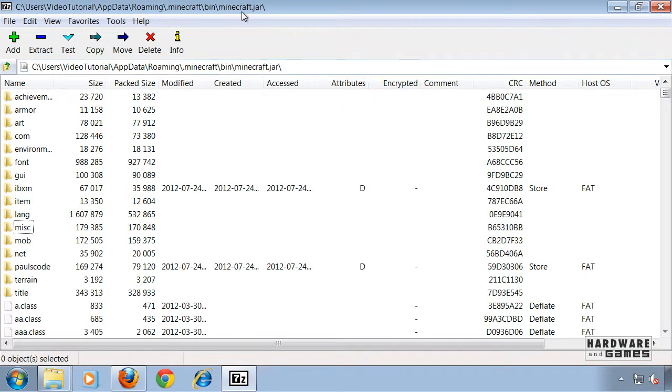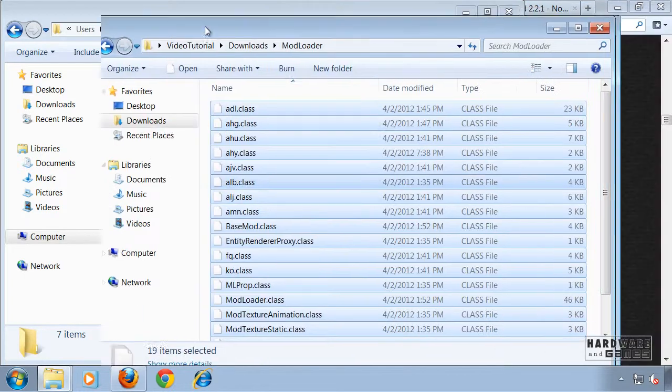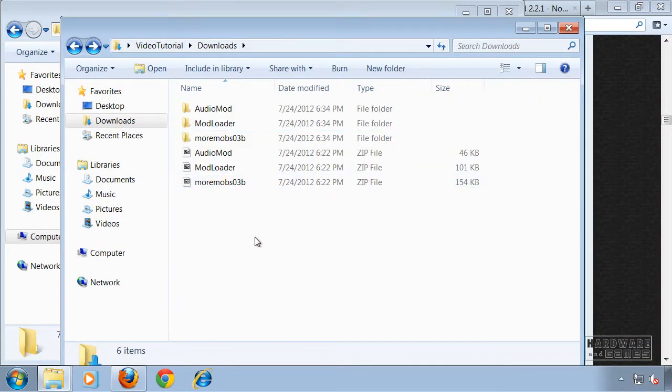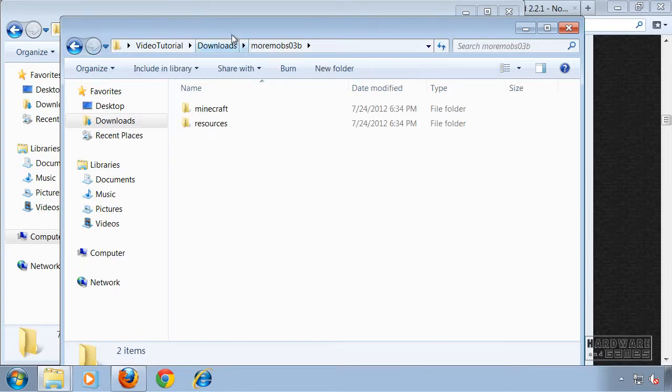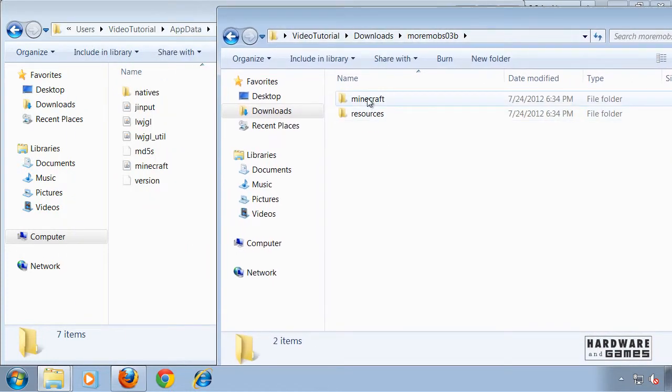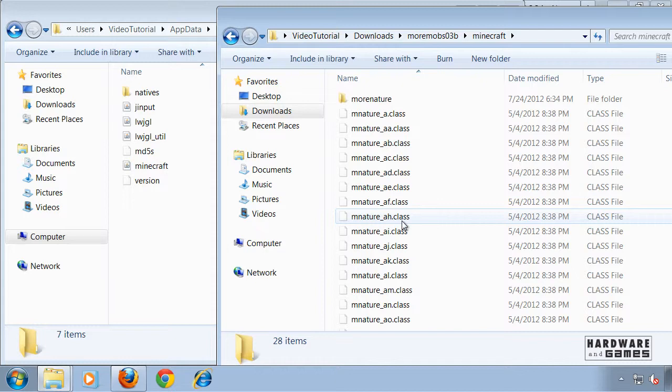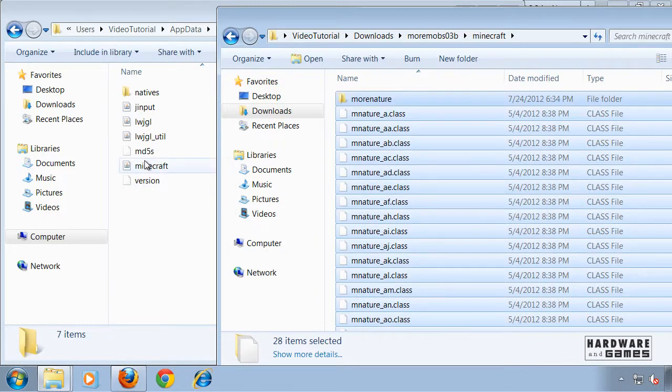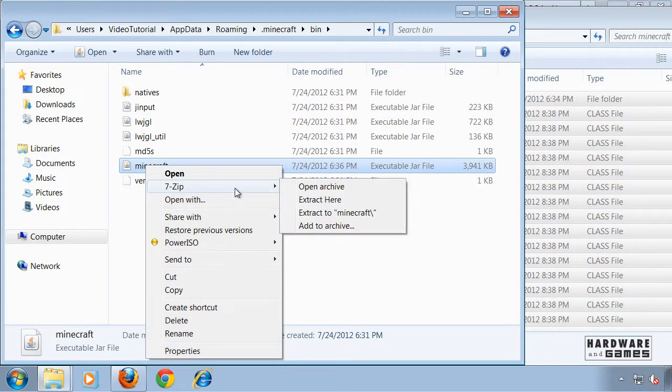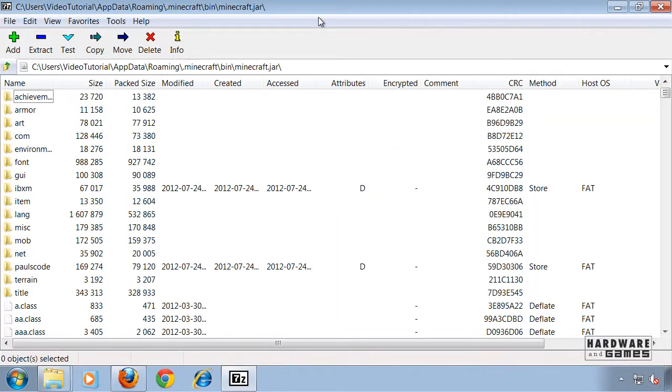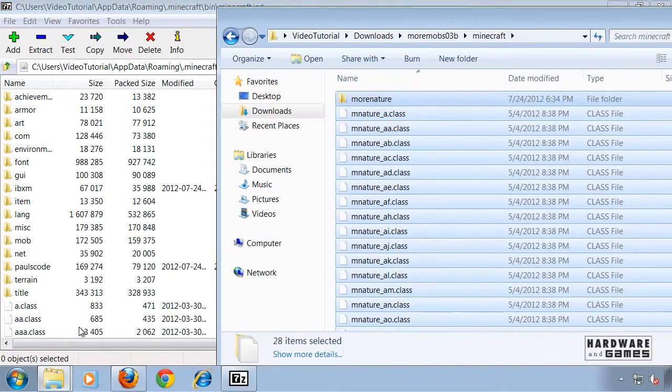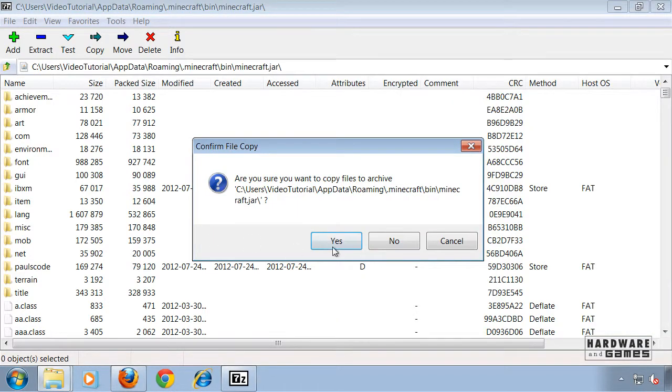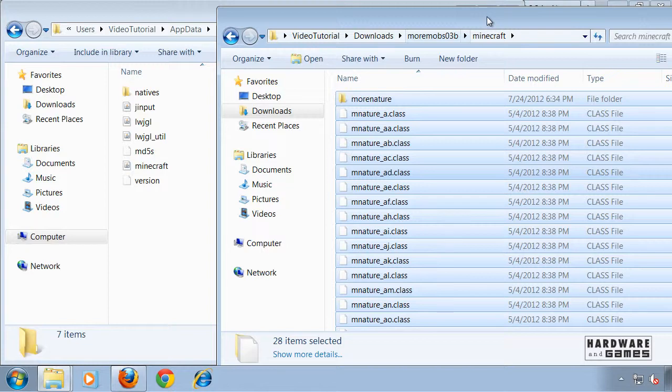Now you can close minecraft.jar, go back and go in More Mobs, the mod itself. Open up Minecraft, select every file with Ctrl+A, open up minecraft.jar again and drag all files in here. Click yes and close it again.